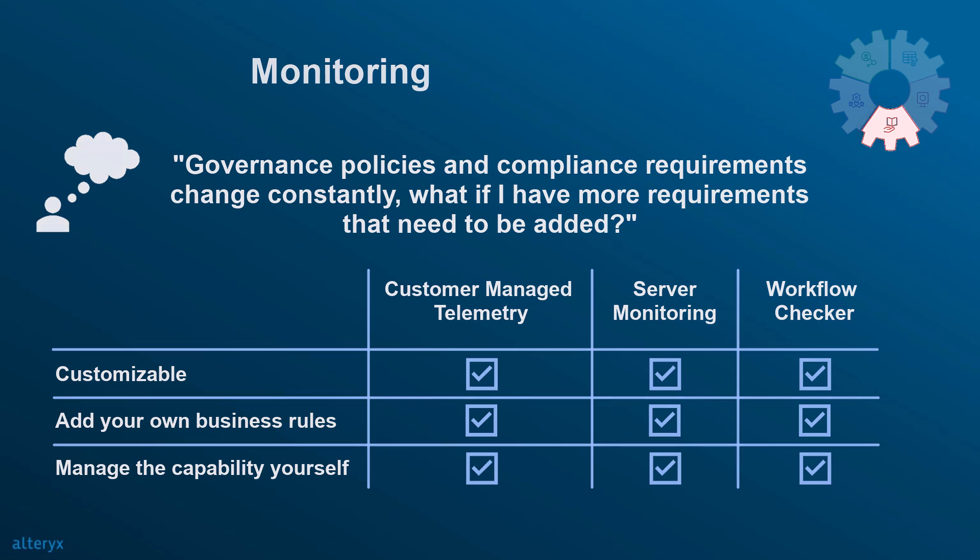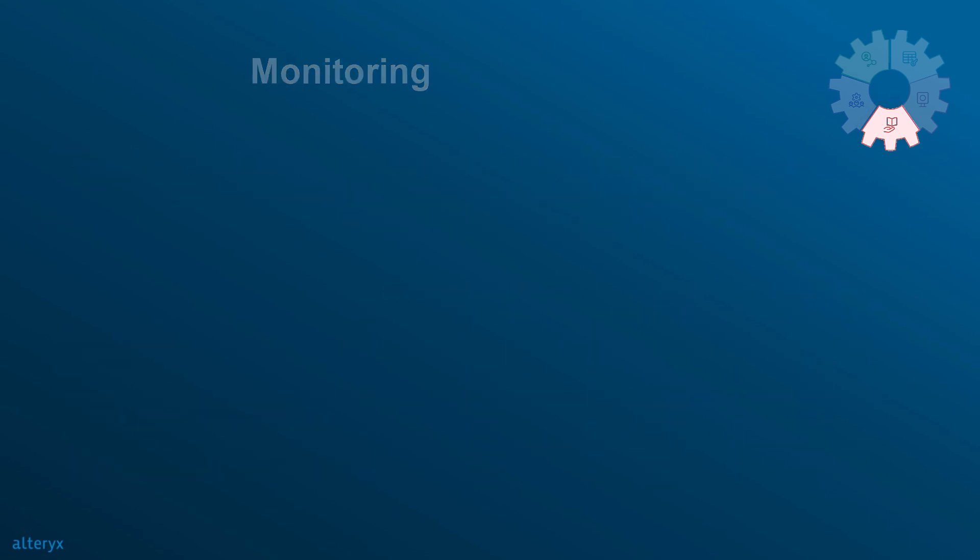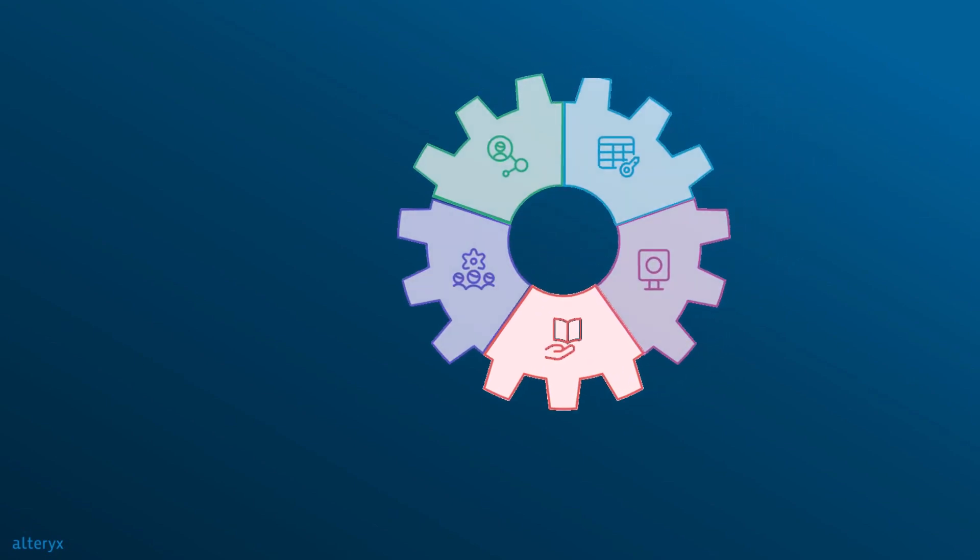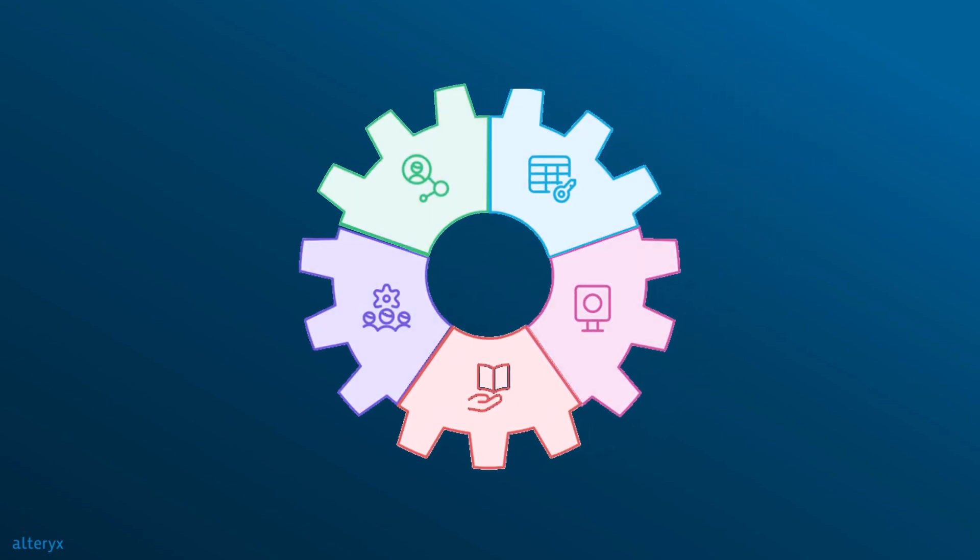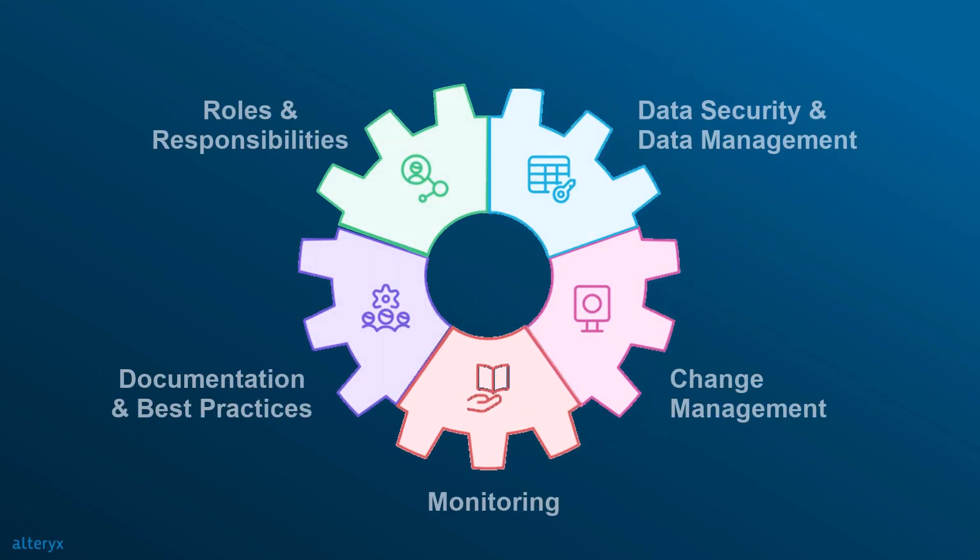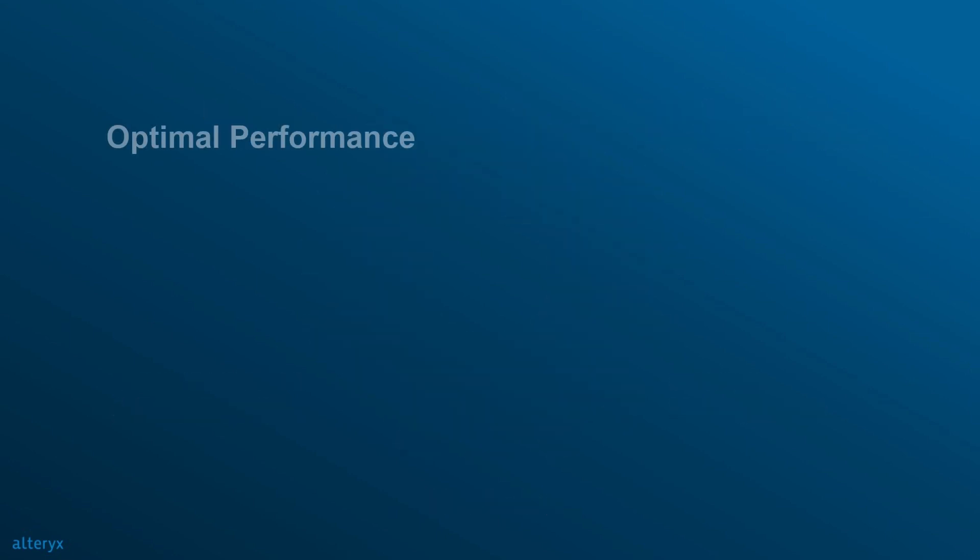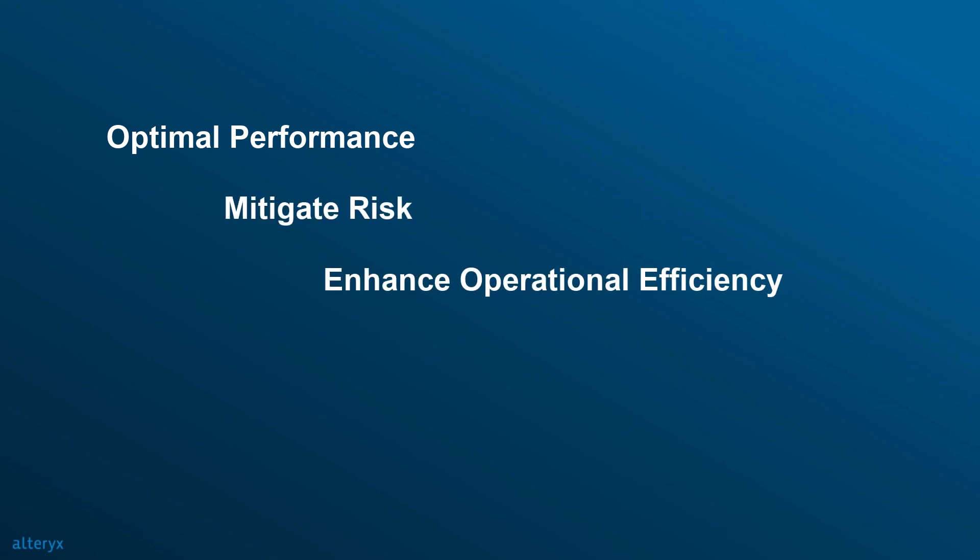With the detailed reporting dashboards that customer-managed telemetry provides and the workflow validation features with automated checks, you can take full control of your analytics environment. With Alteryx, you can ensure optimal performance, mitigate risk, enhance operational efficiency, stay informed, and maintain compliance with confidence.